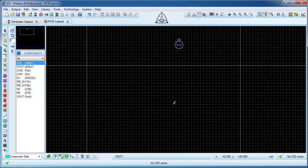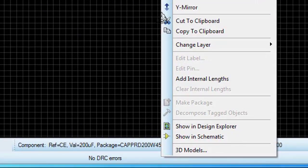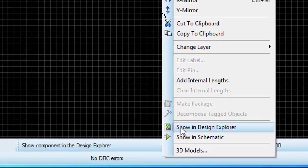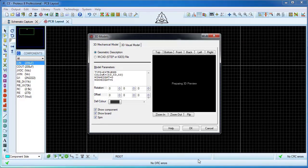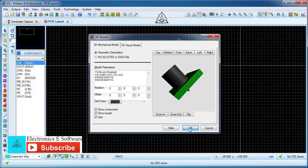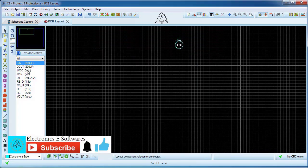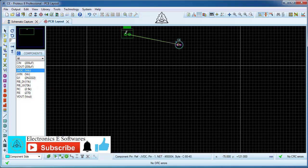Right-click on the package and select 3D mode of the package. Repeat the same process for the other elements to make sure the package is suitable.